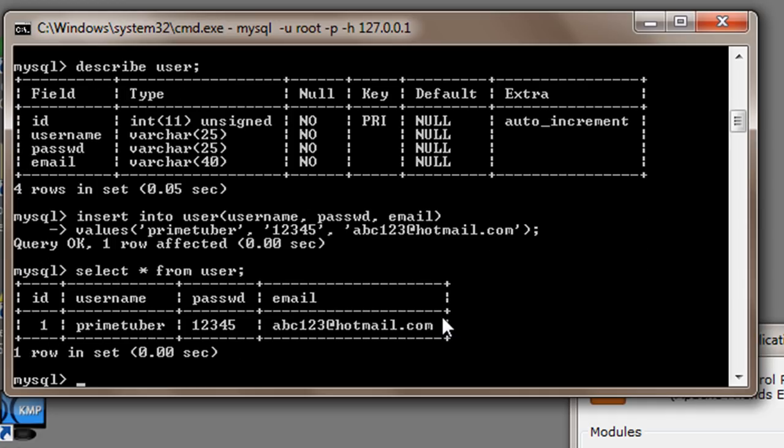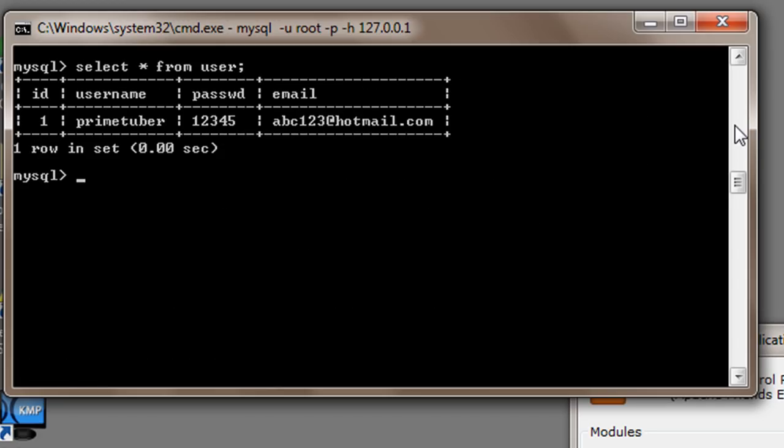So here it is, id equals to 1, username is primetuber, password is 12345 and email is abc123@hotmail.com.